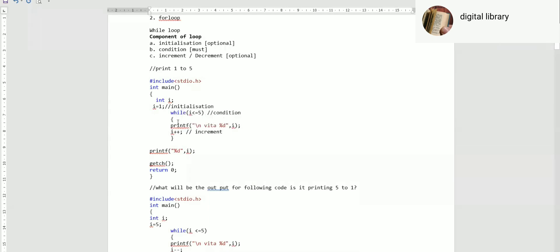When you are executing more than one statement in while loop, you should put curly brackets. You have to tell me the output here.